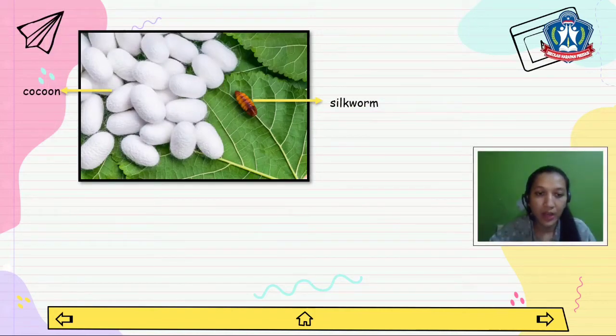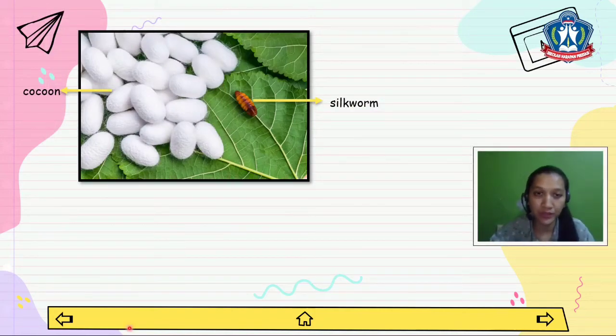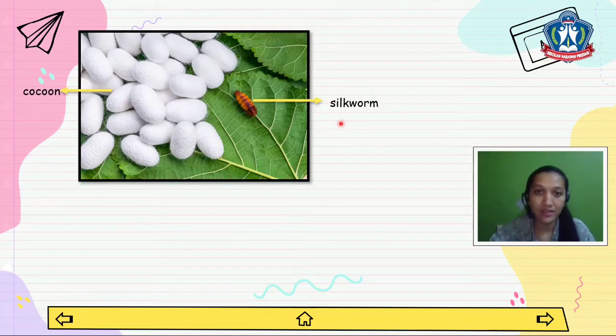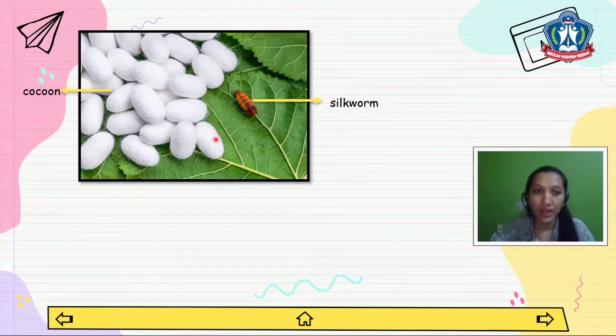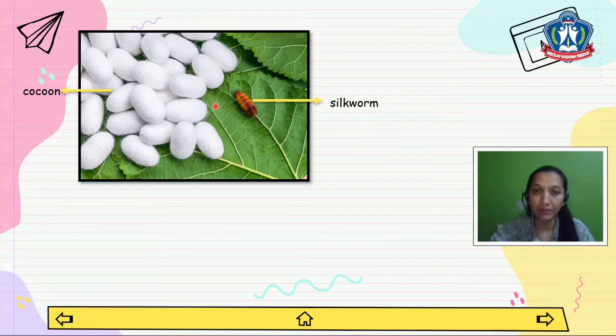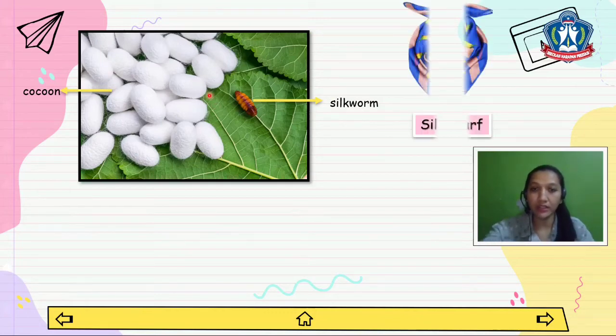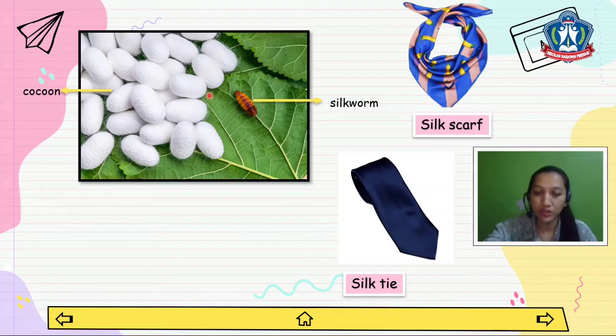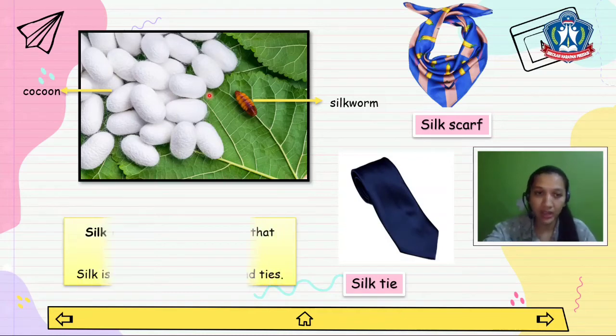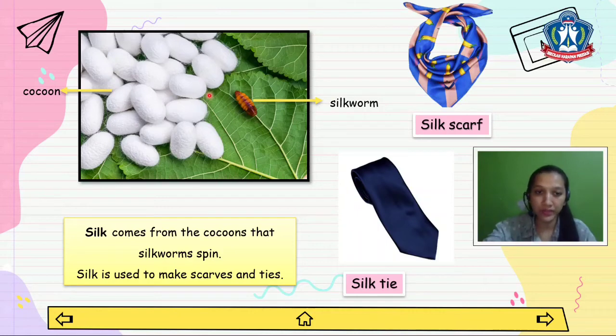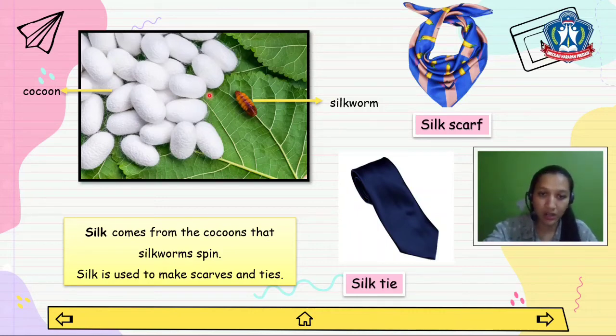Now I will tell you another example of natural materials. Look at this animal. Do you know what it is? Yes, it's a silkworm. The silkworm here day by day will change into a cocoon like this one. From cocoons we can make silk scarves and silk ties. Silk comes from the cocoons that silkworms make. Silk is used to make scarves and ties.